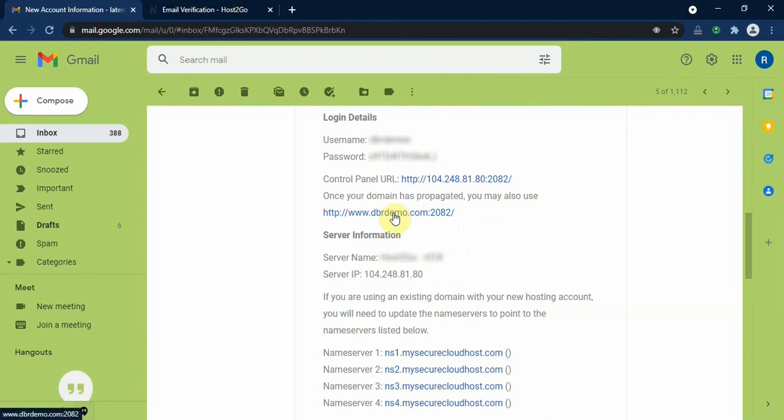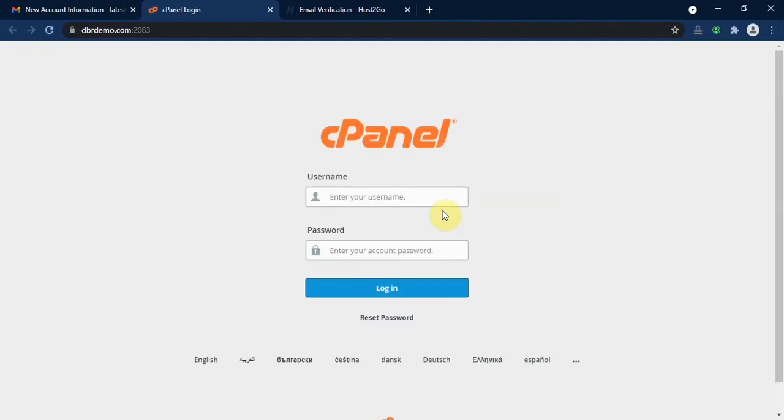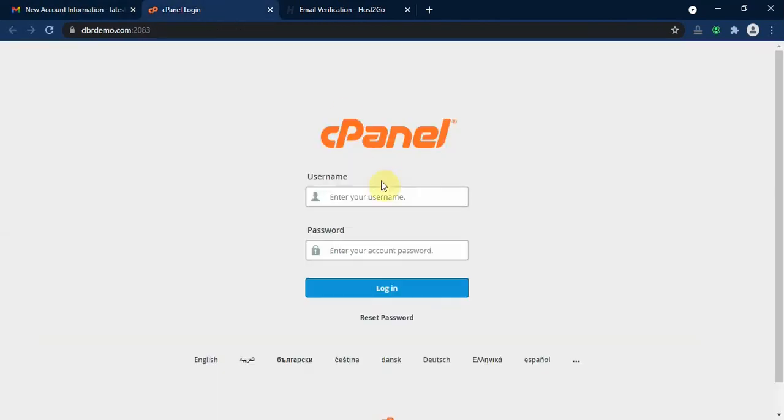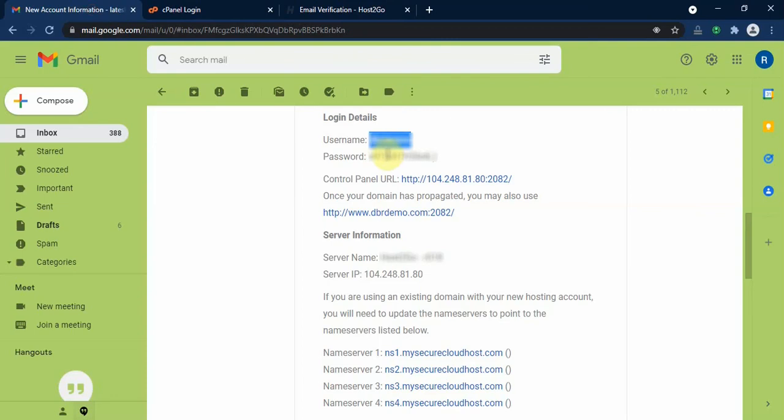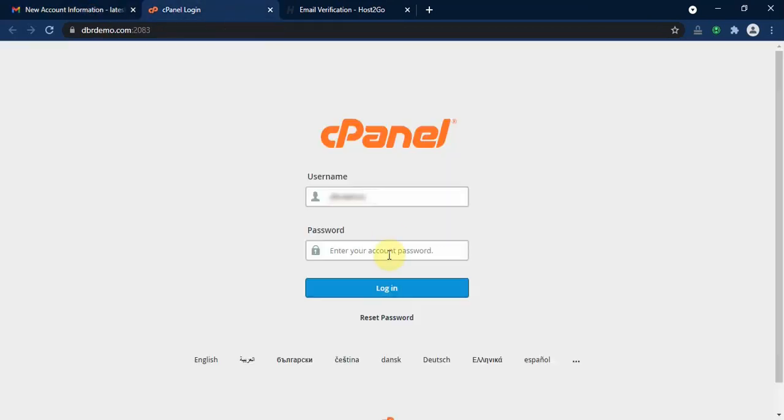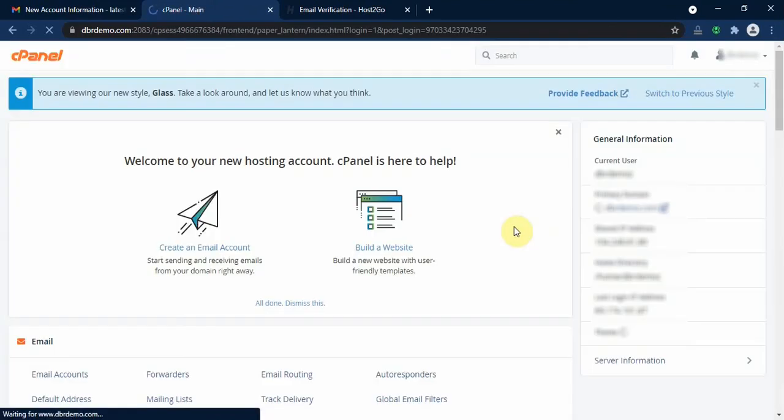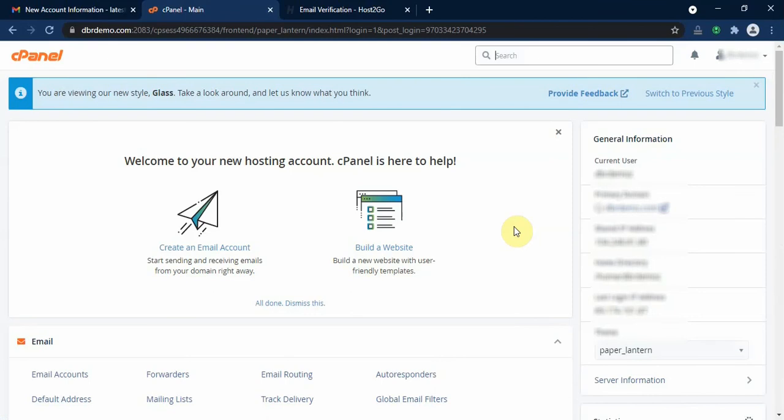Here we click on the control panel URL here because I believe by now my domain must have been propagated. Let's see. It has propagated. So, I will use the username and password provided by host2go to log into my cPanel.